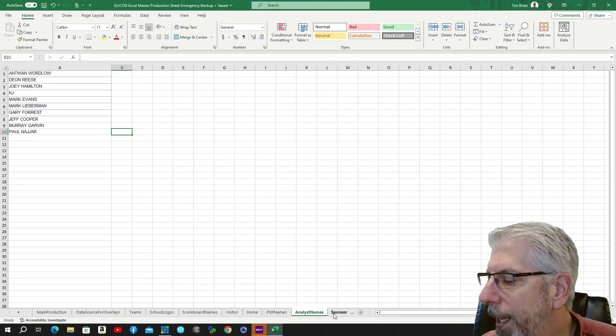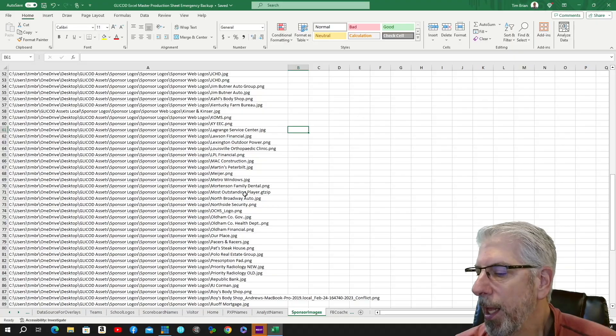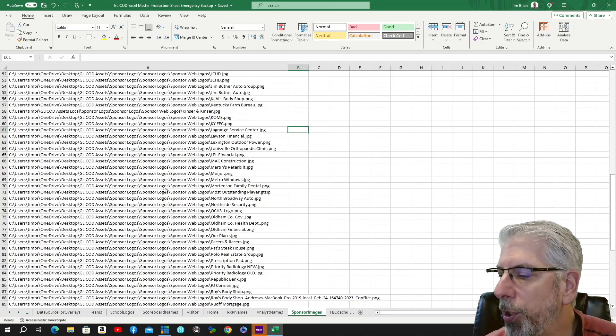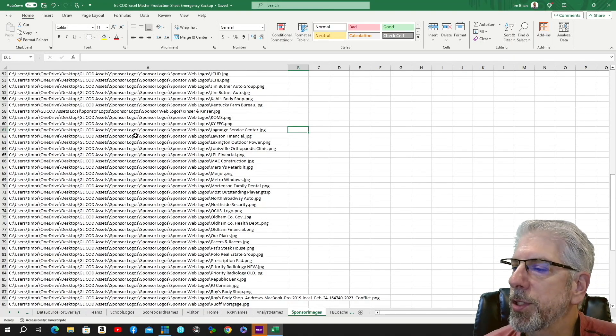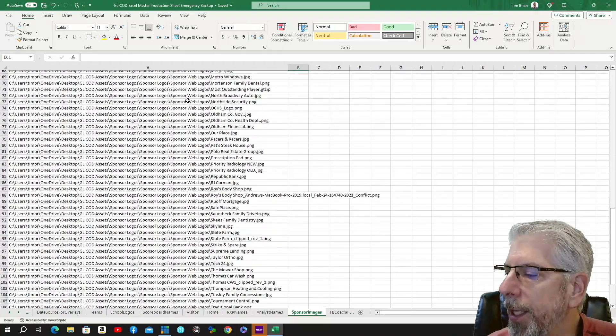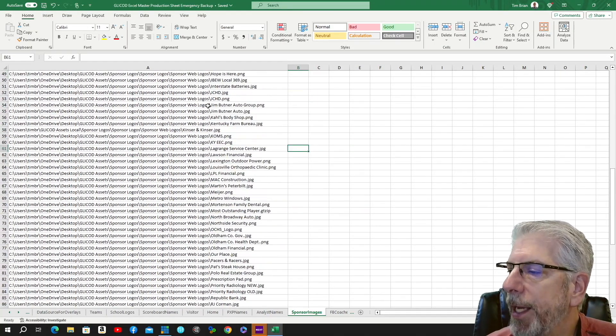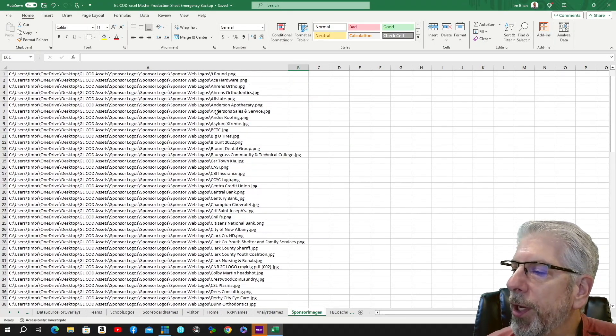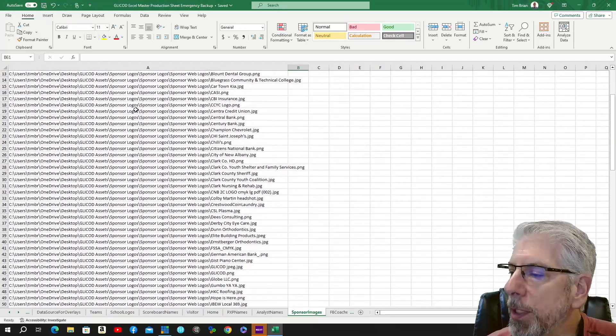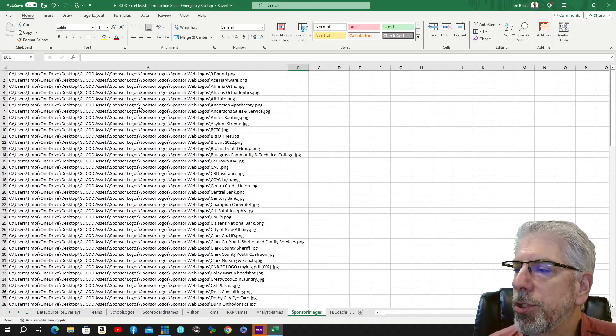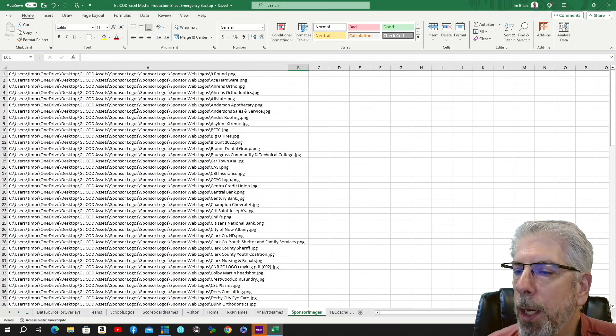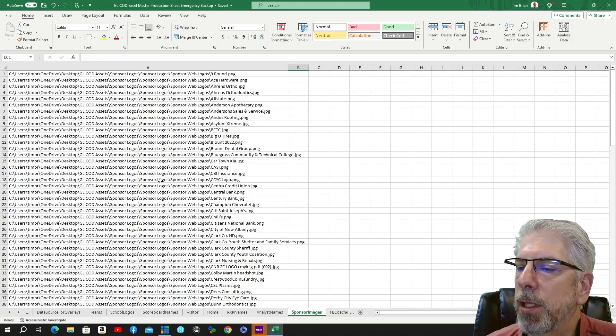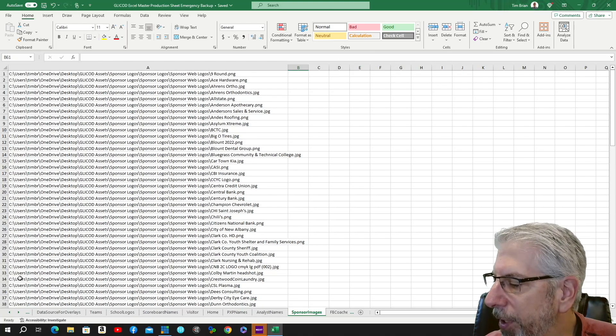Next, we have our sponsors. And this is what we used under the scoreboard names—this is where all those sponsors are brought in. And what we do is we use the data validation within Excel. We form some lists, and those lists allow us to just use the drop-down button and select the individual sponsor for that individual graphic.